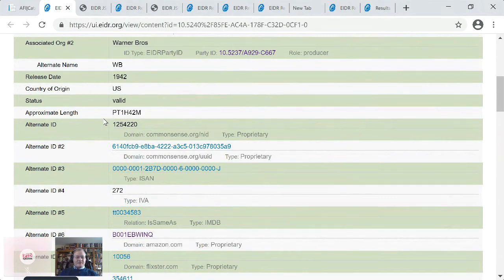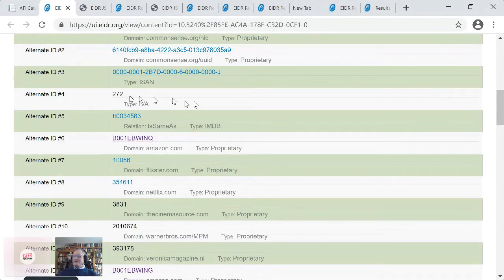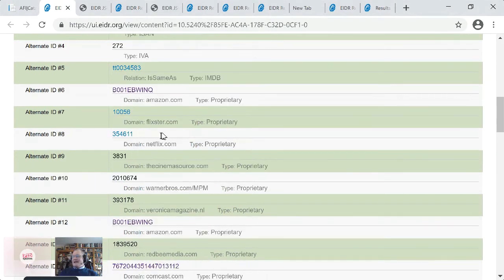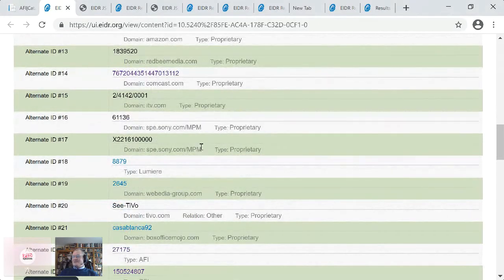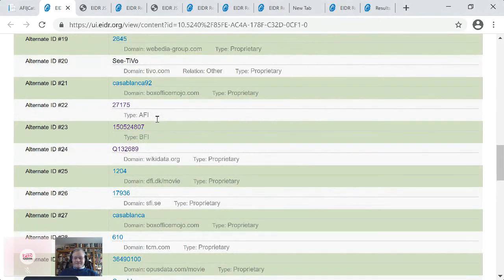The EIDA record itself has a lot more things in it: the name, the title, reference metadata, the production company, the year. Then we start getting to the interesting things, which include all these alternative identifiers that EIDA members have put in. EIDA is a very communal exercise — large members pay more money, small members pay less or no money, and they help populate it. So Common Sense does parental ratings, ISAN is an ISO standard for audiovisual works, IVA is an archive for trailers. Some of these have a relationship: we say 'same as IMDB' because a human or trusted machine has told us it really is the same, whereas an Amazon one we're not so sure about. Then there's Netflix and Warner Brothers, Comcast, ITV, Sony — lots and lots of these.